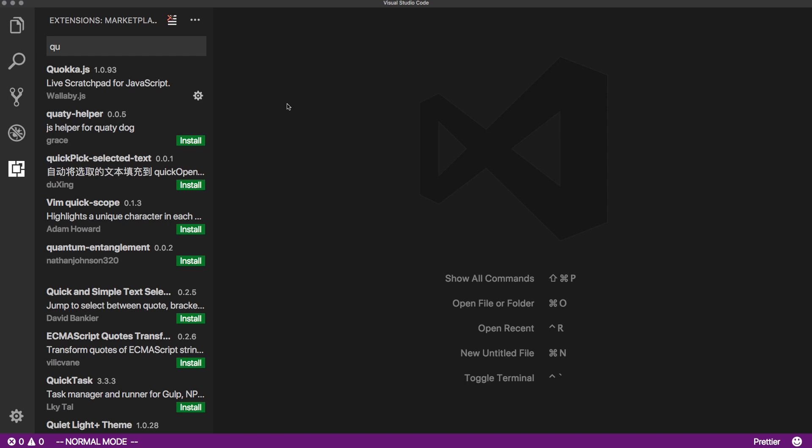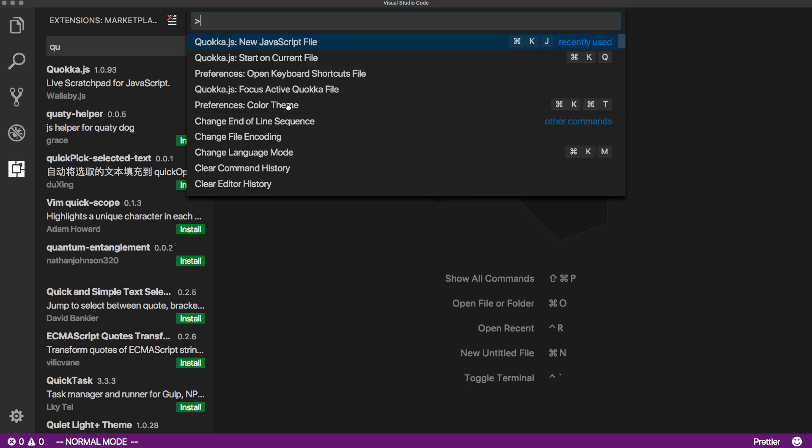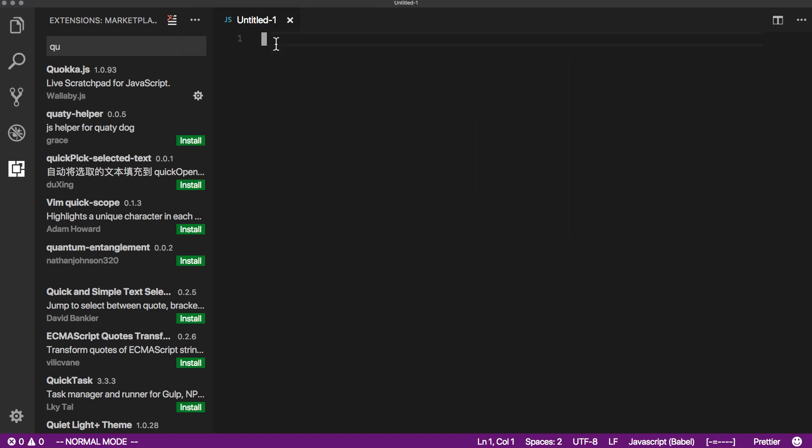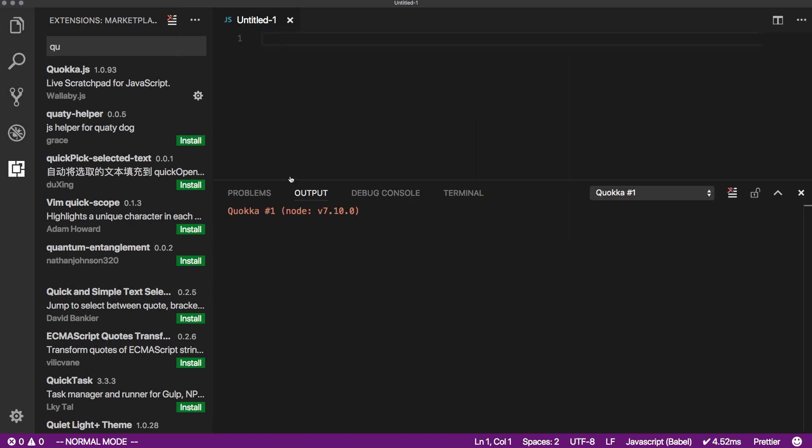So let me start it up. I'm going to hit Command-Shift-P, and you can start in a new JavaScript file, or if you have one open, you can say start on current file. I'll do start on new JavaScript file, and it gives you an output panel here. I'm going to keep it open, but it's optional, and I personally prefer to see it all in line.